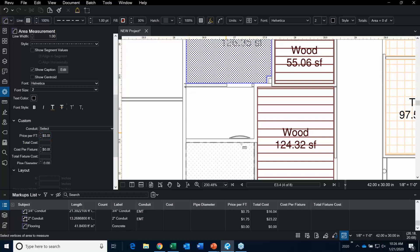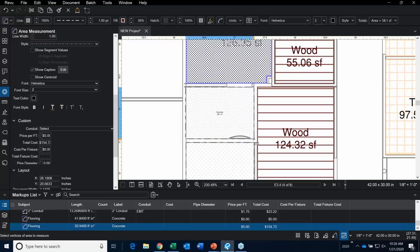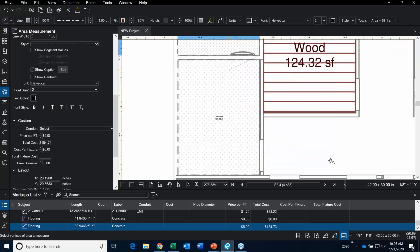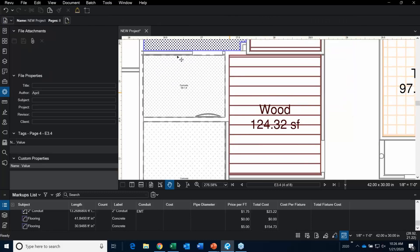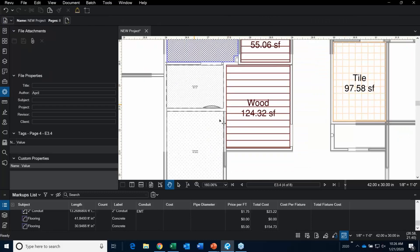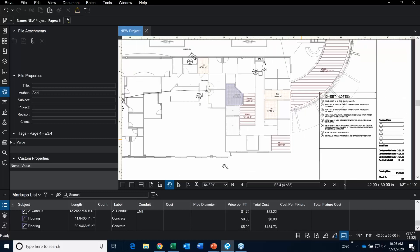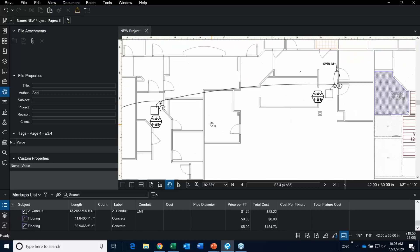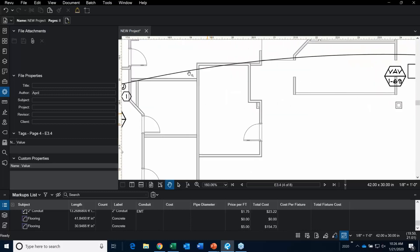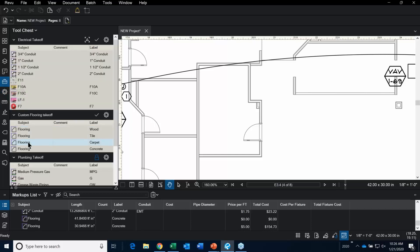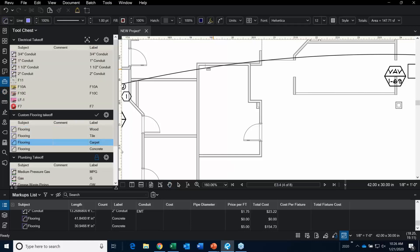Then we can go in, add this, and voila — that's using the click-and-drag method. Now maybe you have an odd-shaped room. One of the other things you can do is click, click, click, click, click, and double-click to define the boundary.